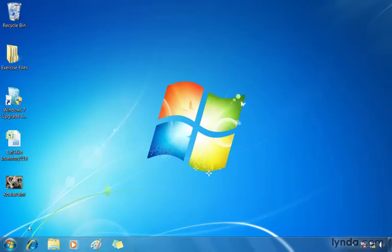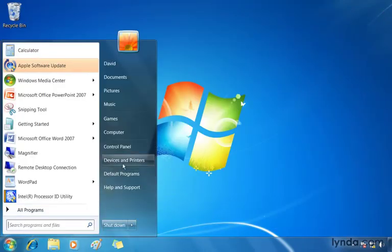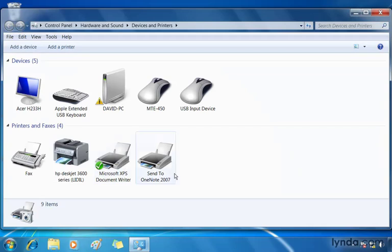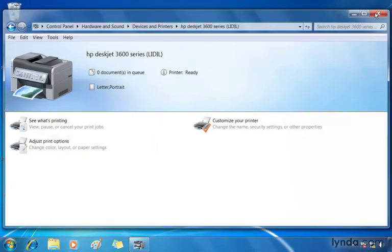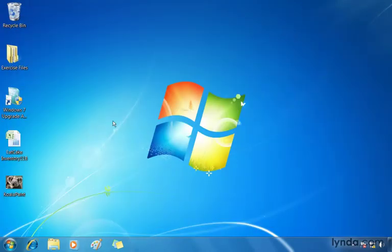At any time, if we close this up, we can always go back to the Windows orb, to Devices and Printers, and double-click a device that uses Device Stage technology to go back to that window. And of course, when you're done, close by clicking the Close button. That's Device Stage.